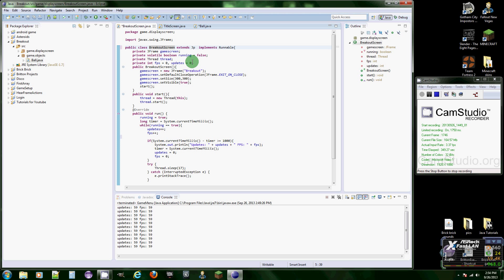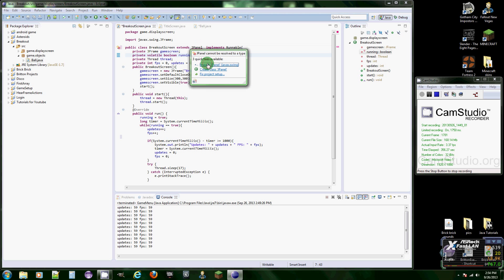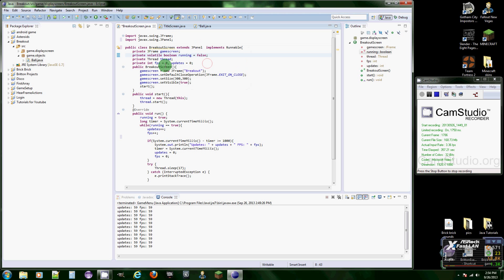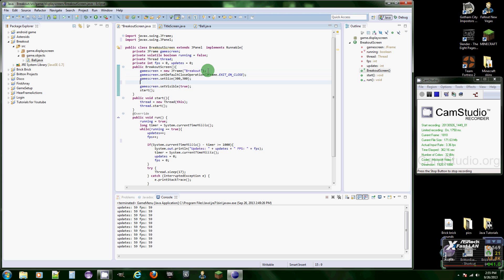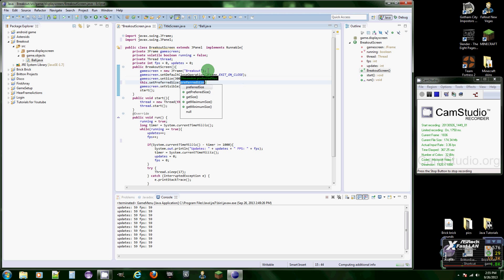Of course it's not. Alright, well we got a lot to do then. I thought we only had a little bit. J panel, J panel, import J panel.